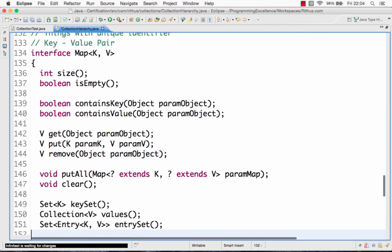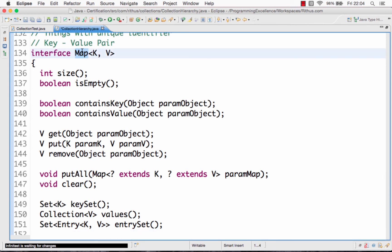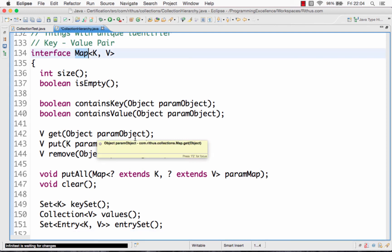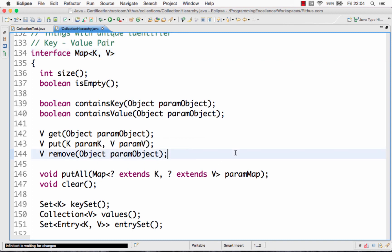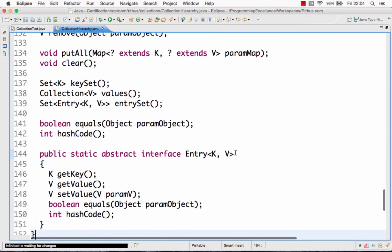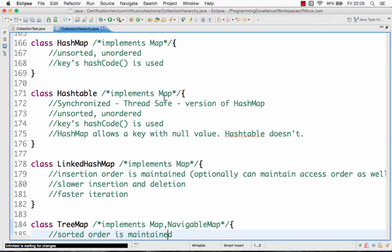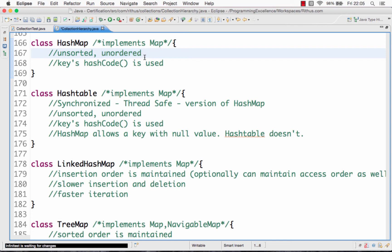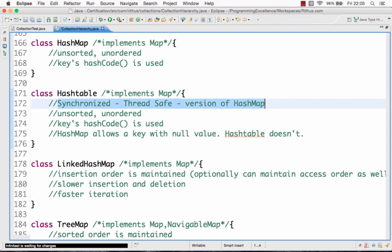The last interface we look at is the map interface. The map interface offers methods which store data in key-value pairs — for example, I can store with the key 'a' some value. The important implementations of the map interface are HashMap, which is unsorted and unordered, so there is no particular order in a HashMap. HashTable is the synchronized version of HashMap.